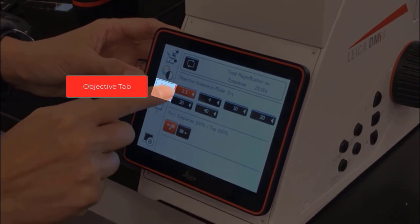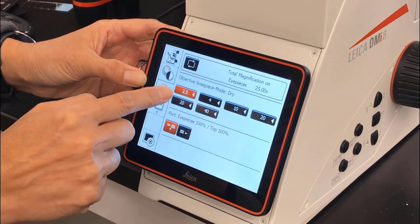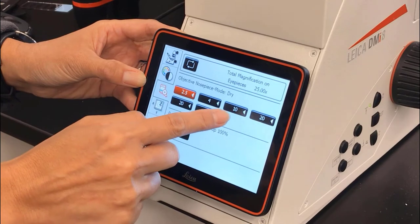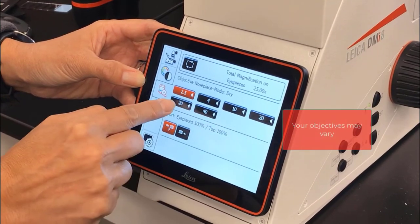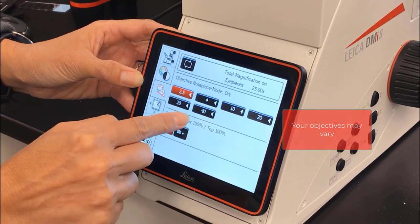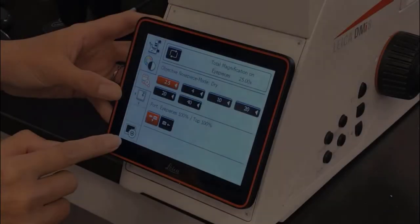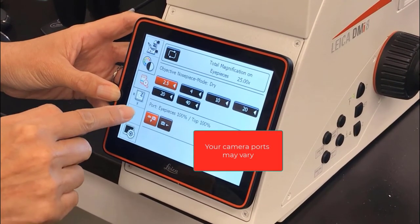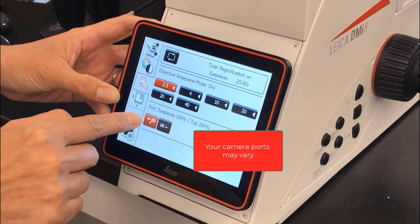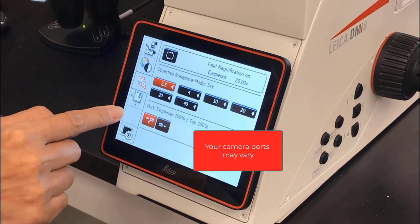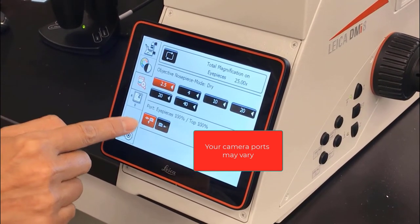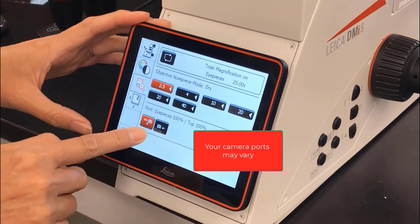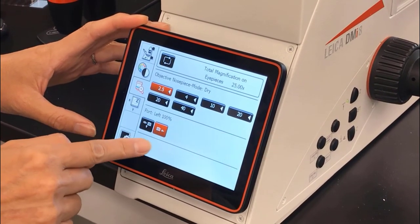Our objective tab shows us we have these six objectives: the 2.5x, the 4x, 10x, two 20x objectives, and a 40x objective. The bottom part of this panel shows where the light is going. Right now it's going to the eyepieces or the top port, which is the color camera. Alternatively, we can switch it to the left port, which is your K5 monochrome camera.